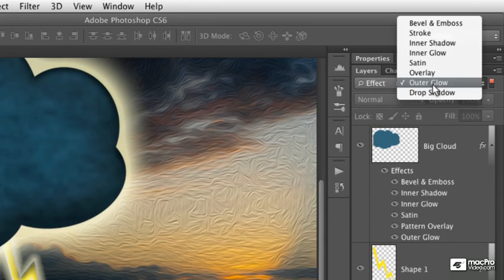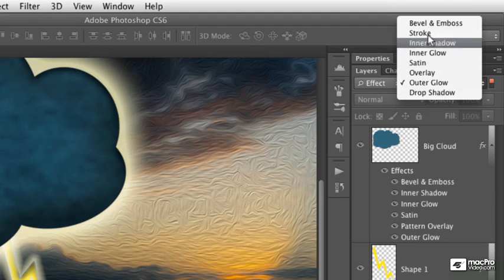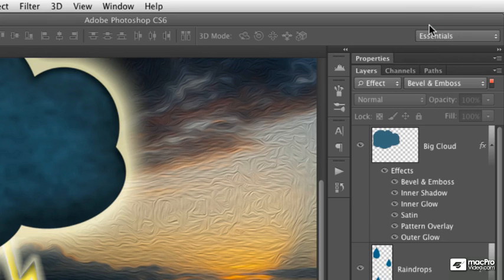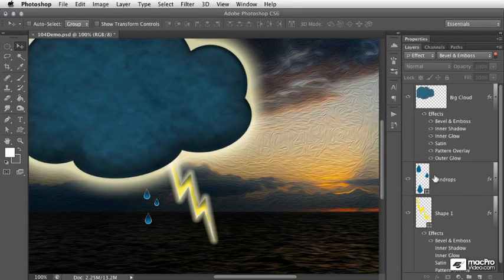We also have other effects available here. And as it happens, we'll talk about all of these throughout the training. But if I choose bevel and emboss, for example, we can add another layer to this stack.